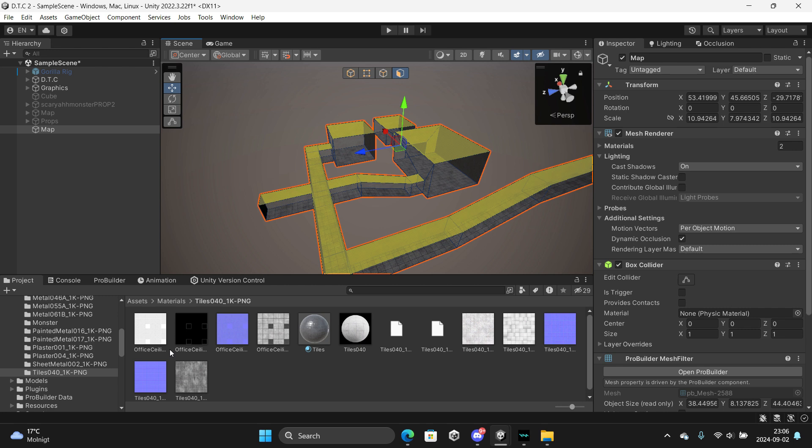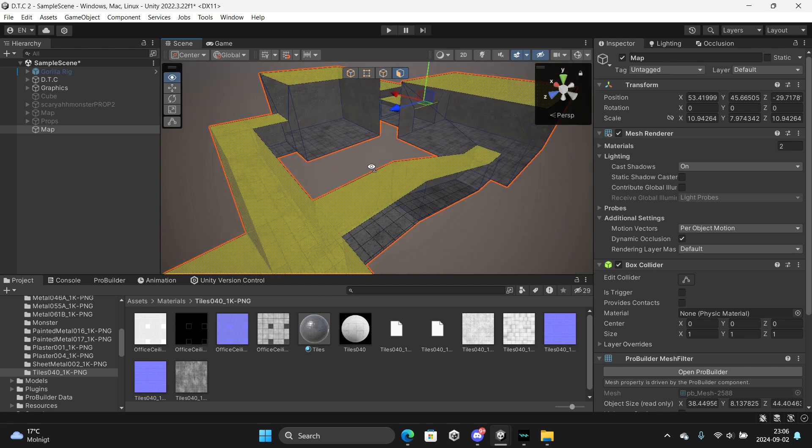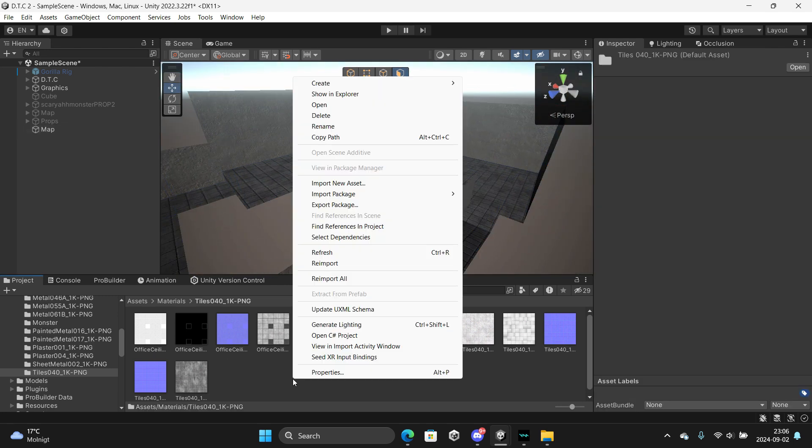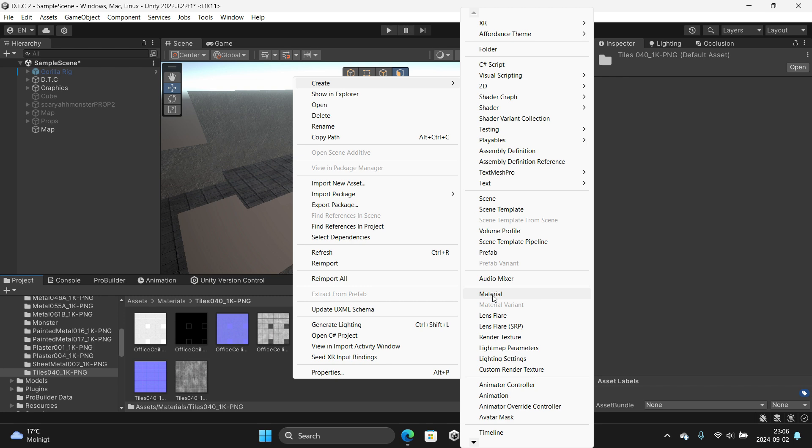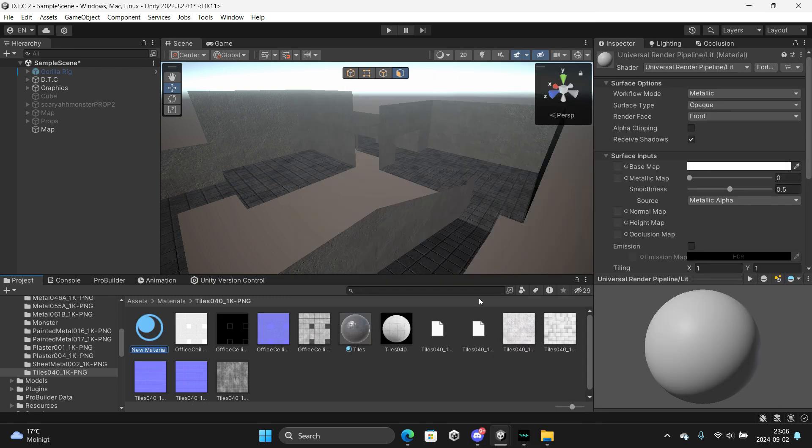Yeah, I'm going to leave these so you can download them. Create a new material, click office.